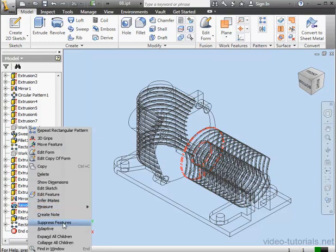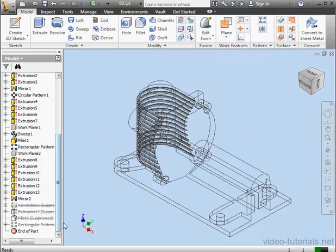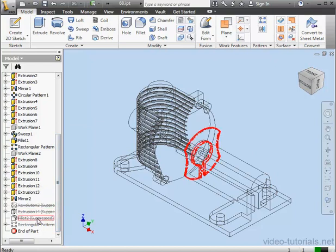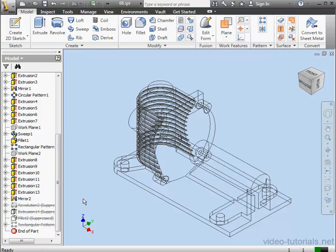For example, Revolution 2. Just right-click and Suppress Feature. Now notice the Extrusion, the Fillet, and the Rectangular Pattern are also suppressed. That's because they're the children of that revolution.